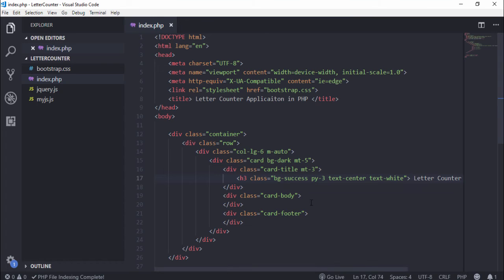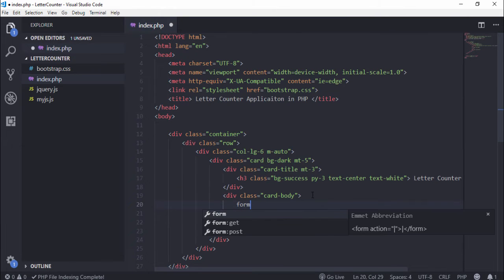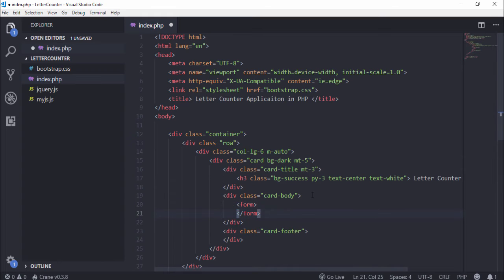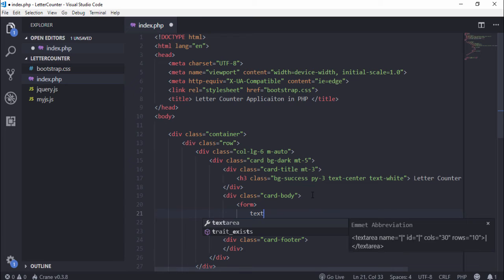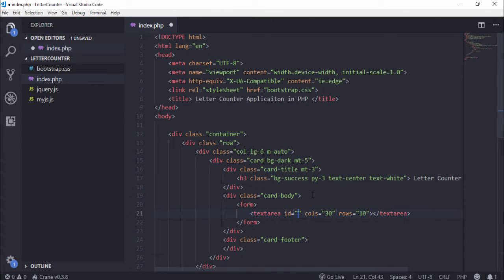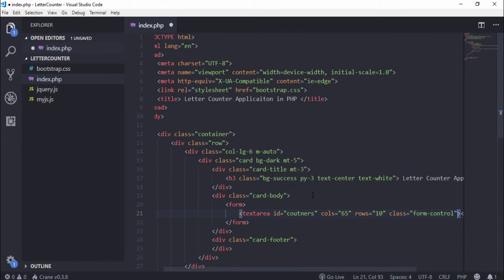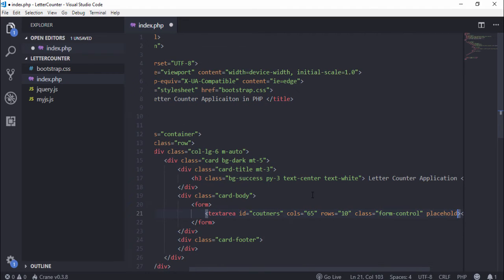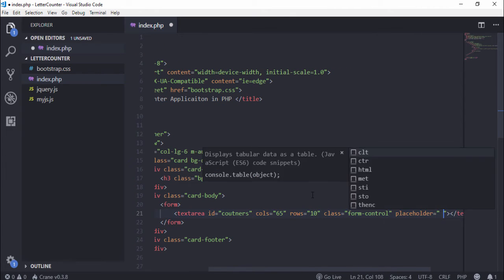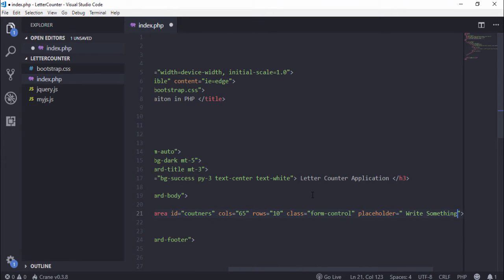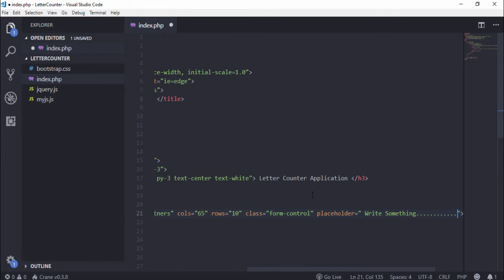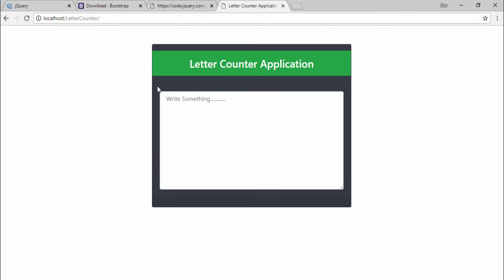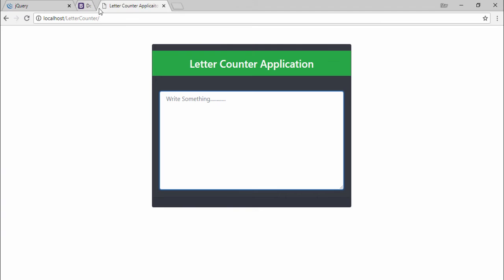We need to use textarea. First I use form and remove the action. Create textarea, remove the name, just assign the id 'counters'. I use 65 columns, 10 rows, and I also add class form-control. Now use attribute placeholder 'Write Something'. Save that and open the browser.